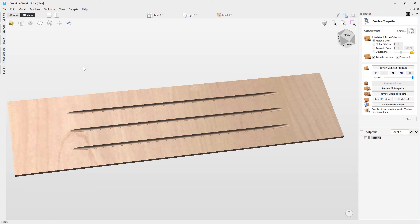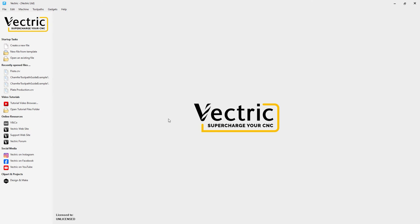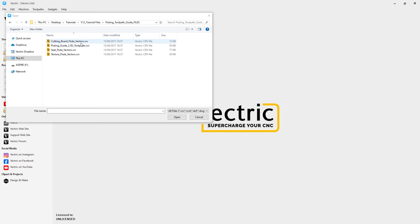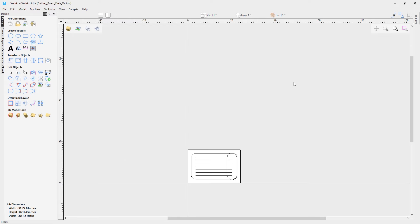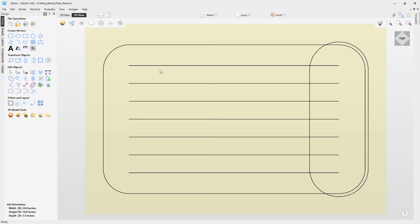Let's have a look at another file. Close this file — go to File and Close, no need to save changes. Click Open an Existing File and choose the Cutting Board Flute Vectors file. Let's pop over to the 3D view. We've got flute vectors down the center of the board, a fluted vector around the edge, and a pocket at the top to complete our chopping board design.